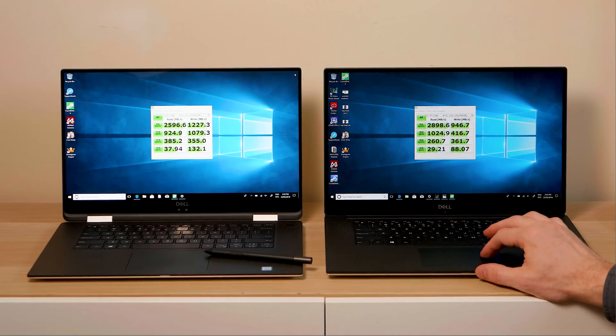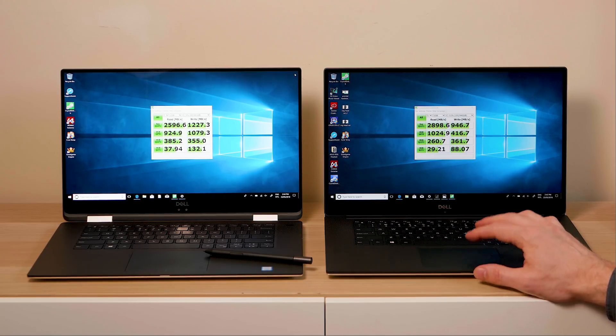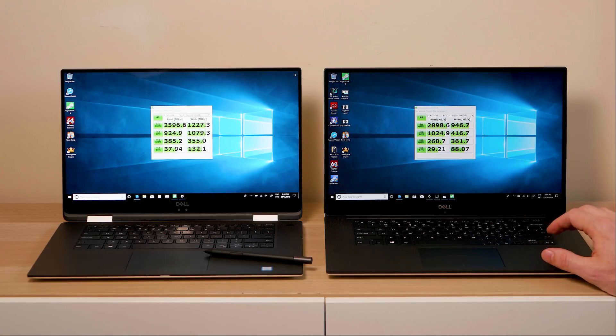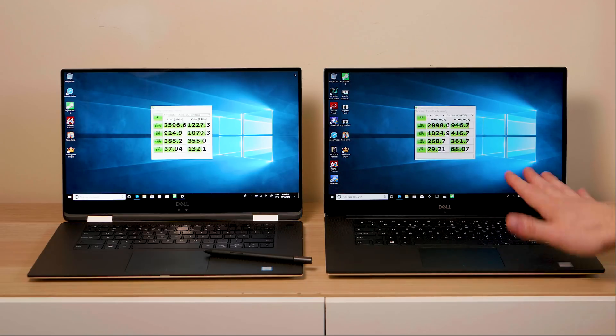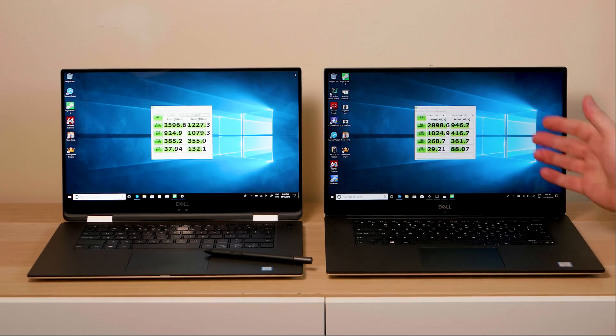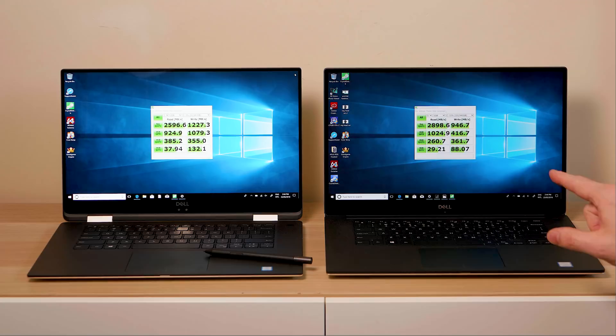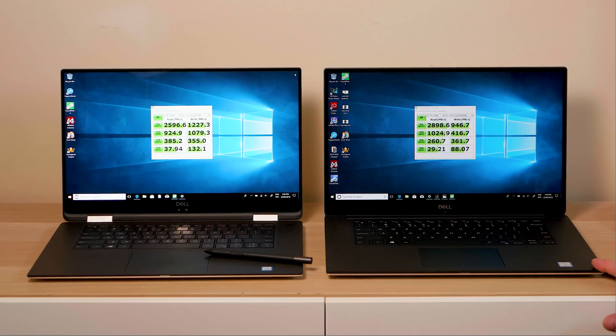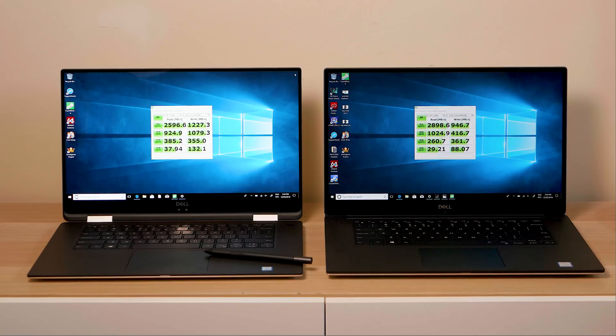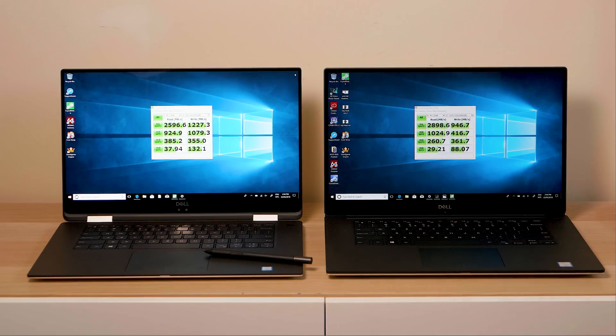If we look at the read and write speeds of the SSD, we have super fast reads on the XPS 15 9570. Super fast read speeds, write speeds are close to a thousand megabytes per second, so no complaints there. Toshiba drive in this, this has one terabyte.